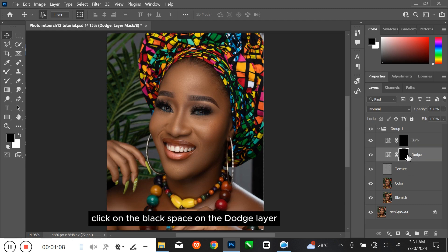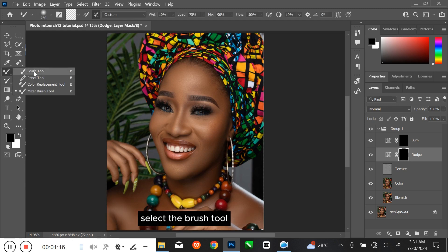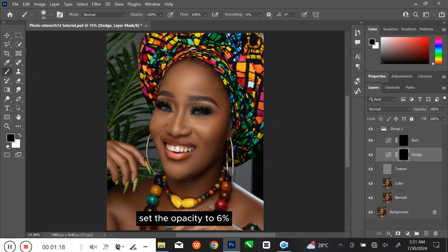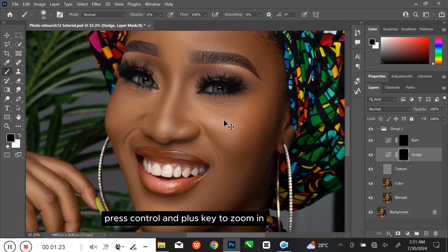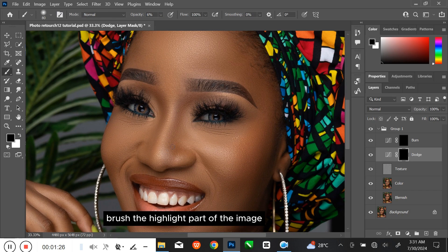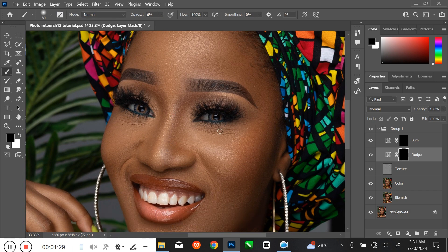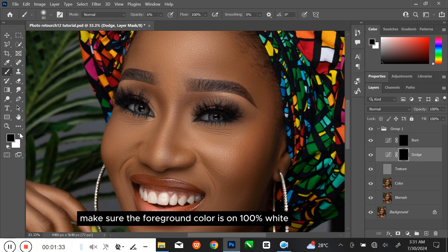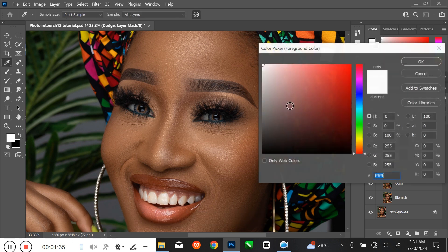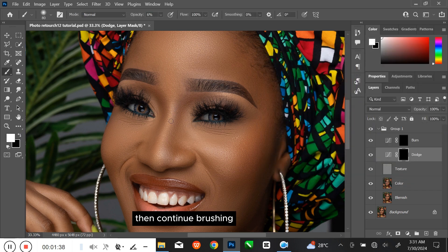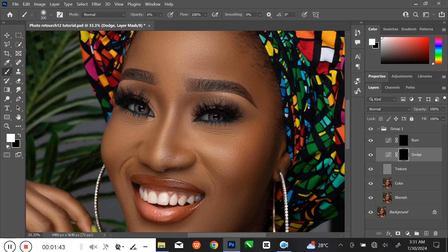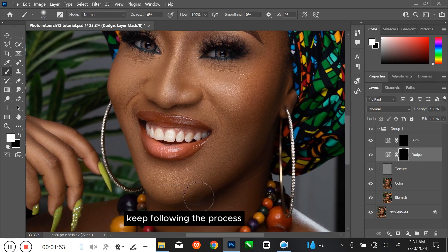Click on the black space on the Dodge layer and select the Brush tool. Set the Opacity to 6%. Press Ctrl and the plus key to zoom in. Brush the highlight part of the image with the Brush tool. Make sure the foreground color is at 100% white. Then continue brushing — remember, we are only brushing the highlight part. Keep following the process.